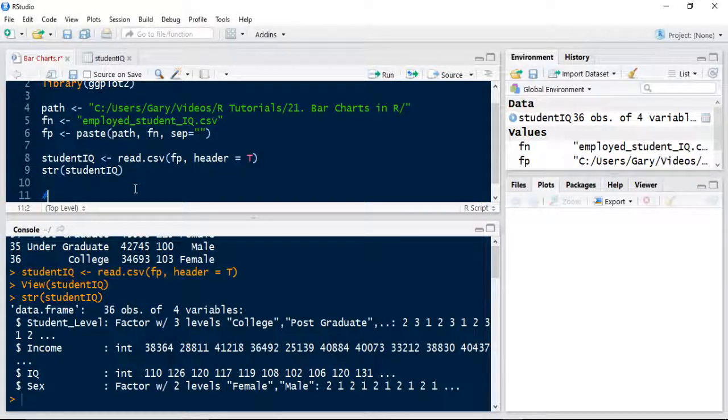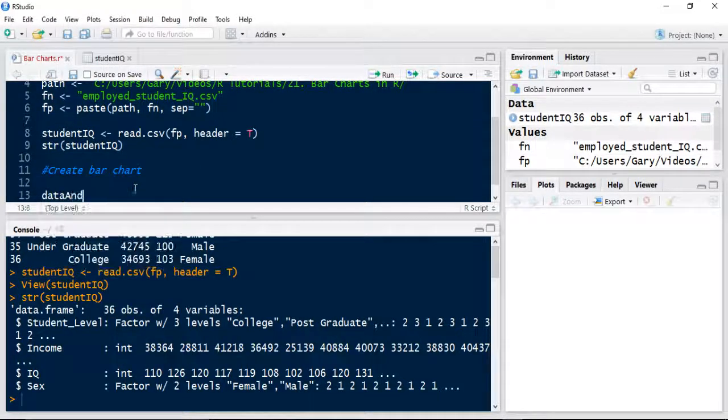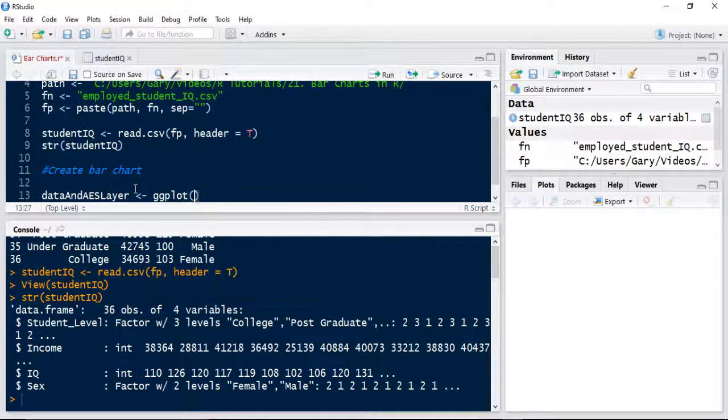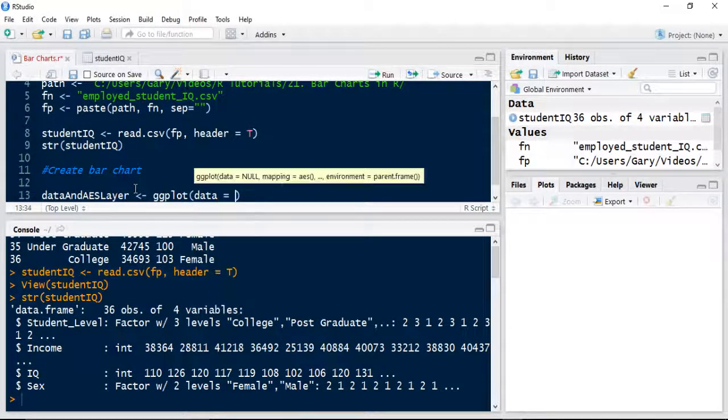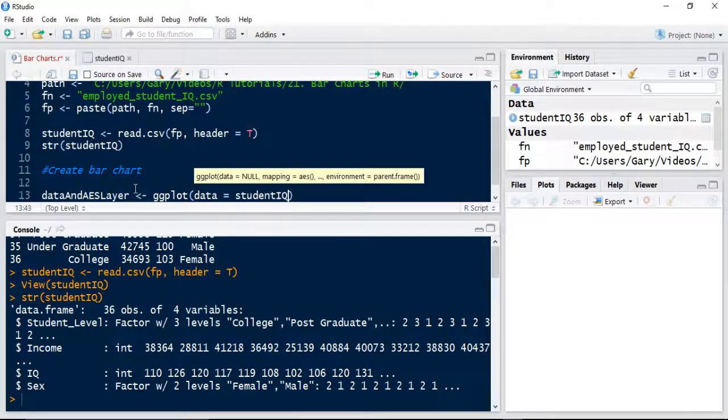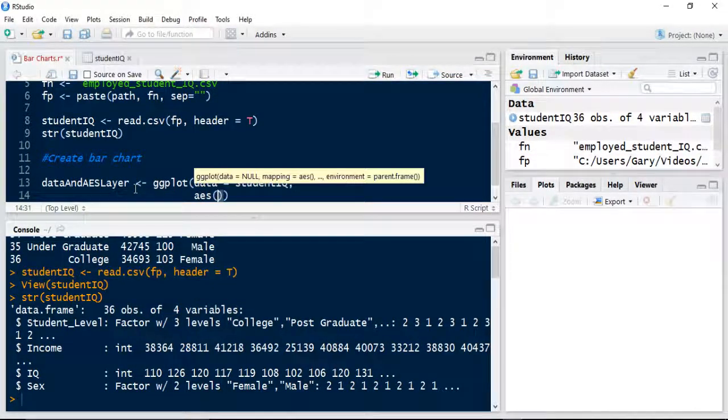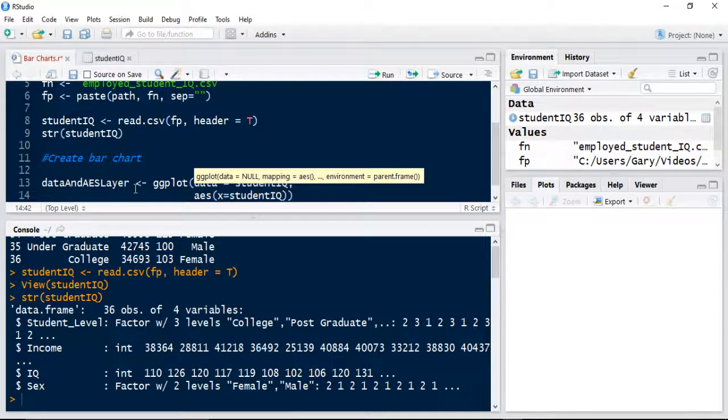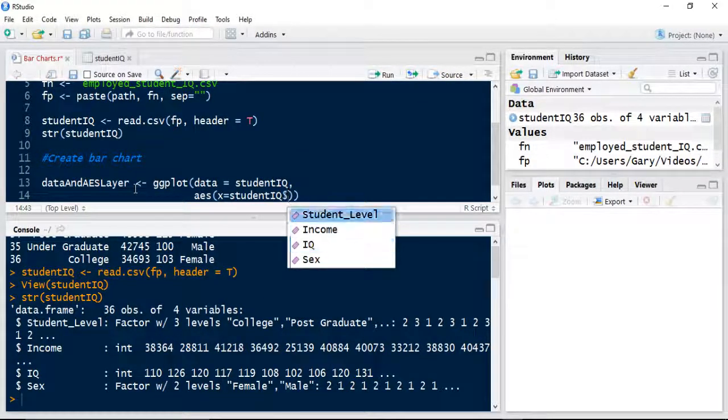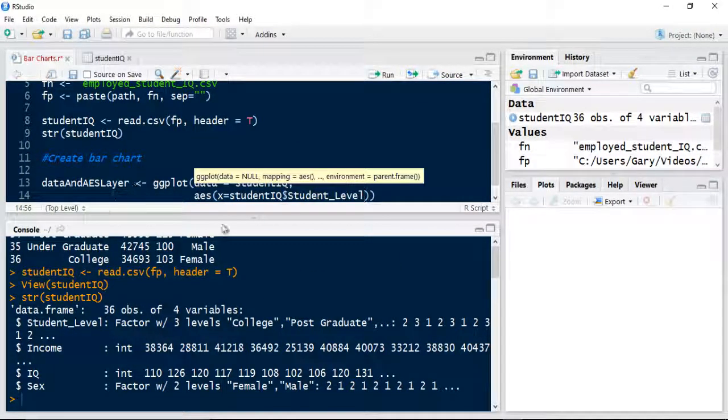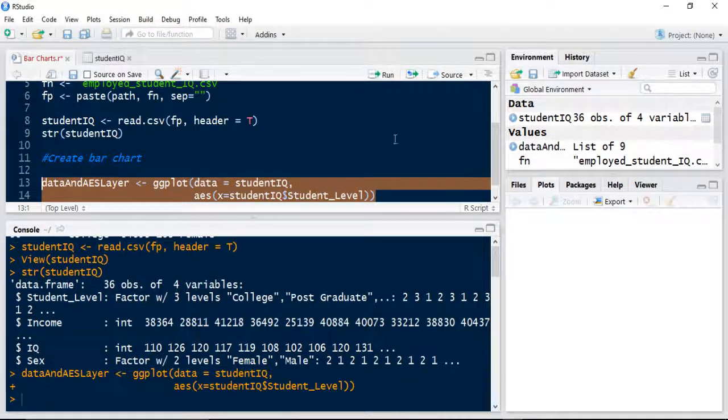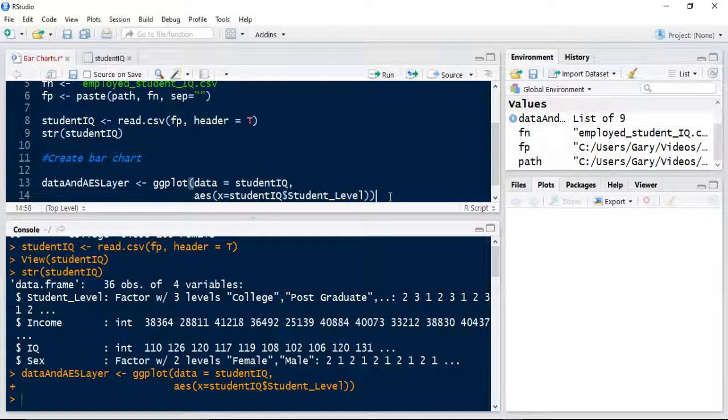Now we're going to create the bar chart. First of all, if we remember from previously, we're going to create the data and aesthetics layer. We're going to use ggplot, pass in the data equal to studentIQ, and specify the aesthetics layer. That's going to create the data and AES layer as a list in memory.